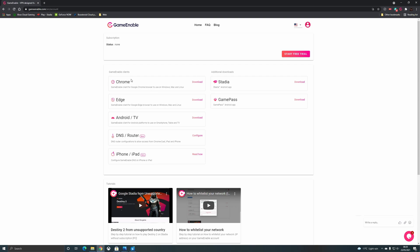You can see here that they have clients for Chrome, Edge, Android TV, directly on your router, an iPhone and iPad beta app as well as dedicated Stadia and Game Pass apps but we're just going to look at the difference here in Chrome.